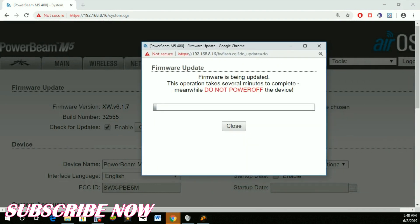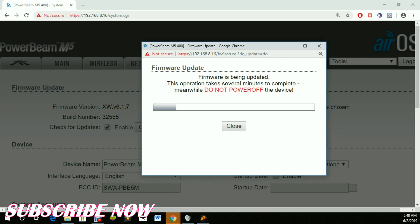The updating process has now started. As you can see, they are saying do not power off the device. If you power off the device while it's being updated, you run the risk of breaking the device, which means it will go down and there's no way you can get it back up.